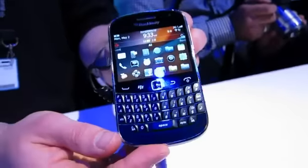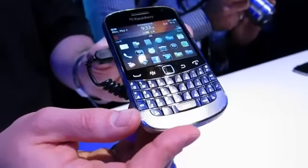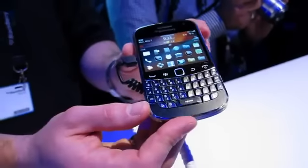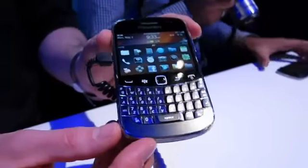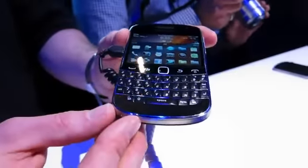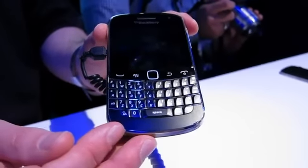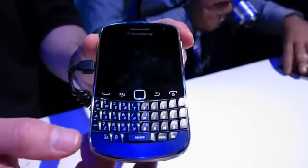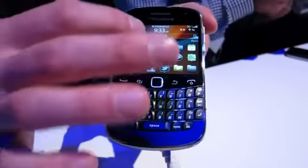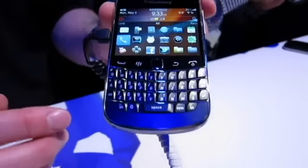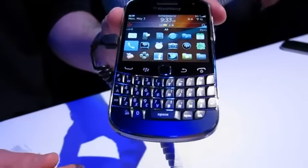The device dimensions will be pretty familiar — it's the same dimensions as the original Bold 9000 device, but the thickness has been reduced significantly to 10.5mm. The keypad is actually 6% larger than the Bold 9000, so it's a lovely keyboard to type on. The responsiveness, coupled with the full touchscreen on this device, really makes it a communications and productivity powerhouse.